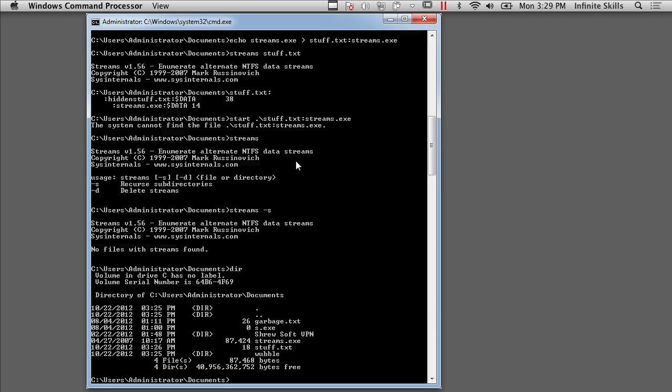So we've got streams. There's a number of other programs that you can use to locate alternate data streams on your file system.